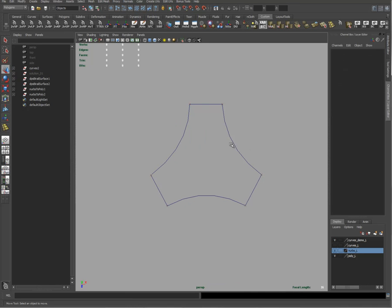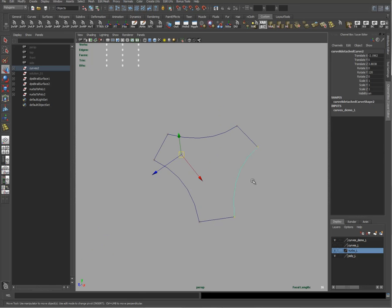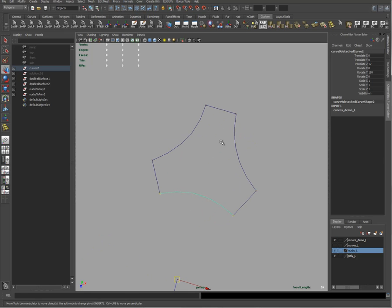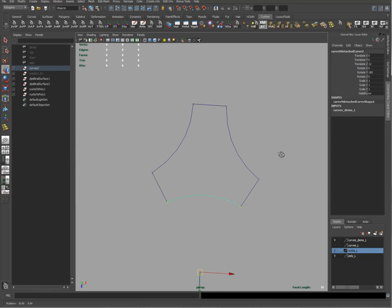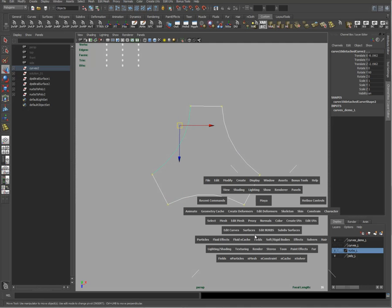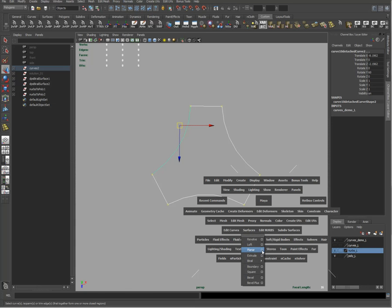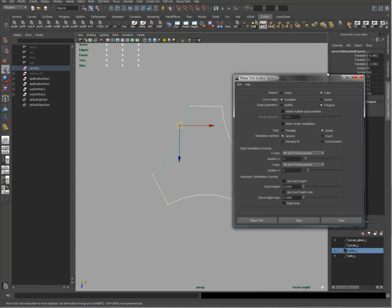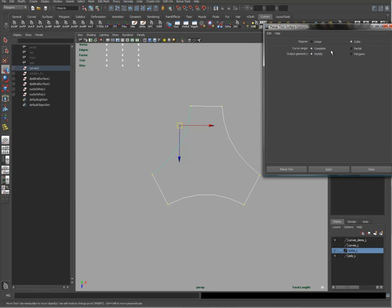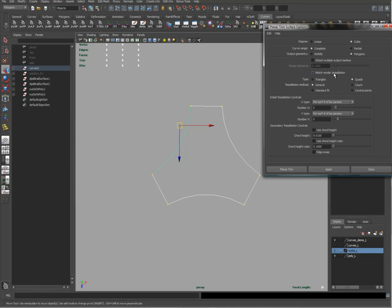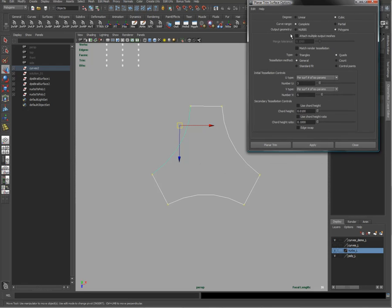So let's talk about the first method here. To take these NURBS curves and create a polygonal surface that matches this, you can select all of these curves and then use, from the surfaces menu, go to planar. And we'll pick the planar options here and I can create a NURBS surface. I can create a polygon surface.